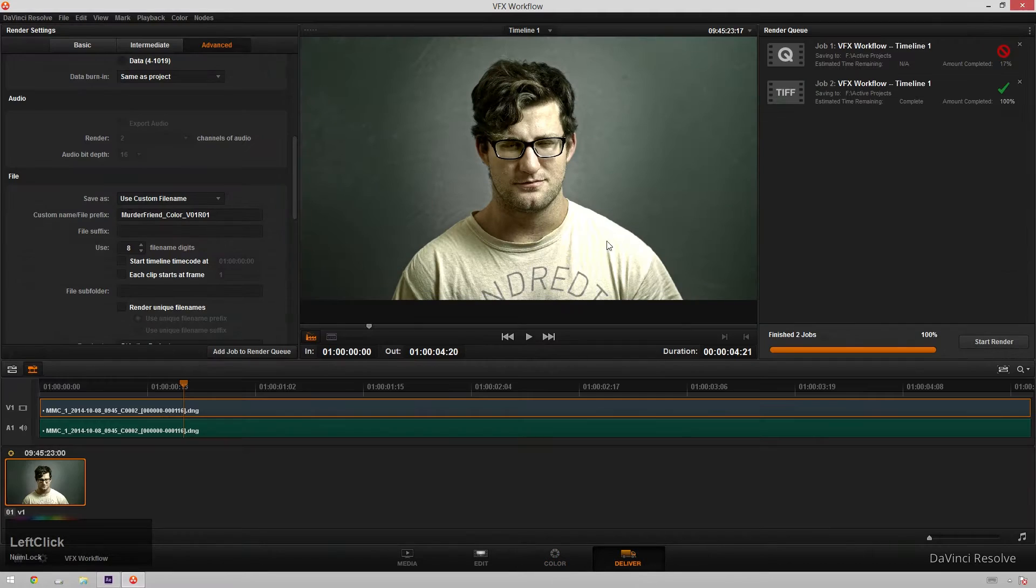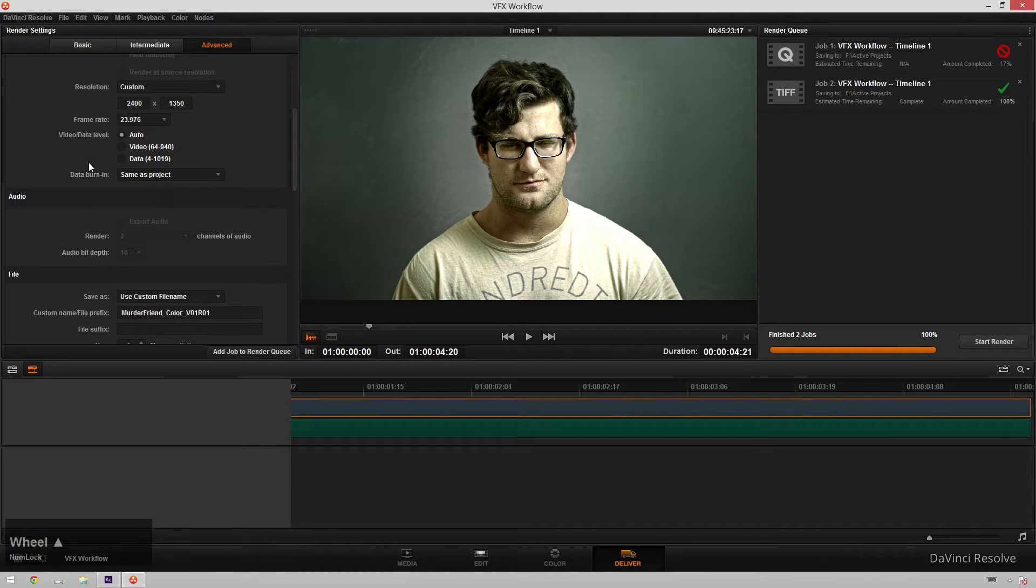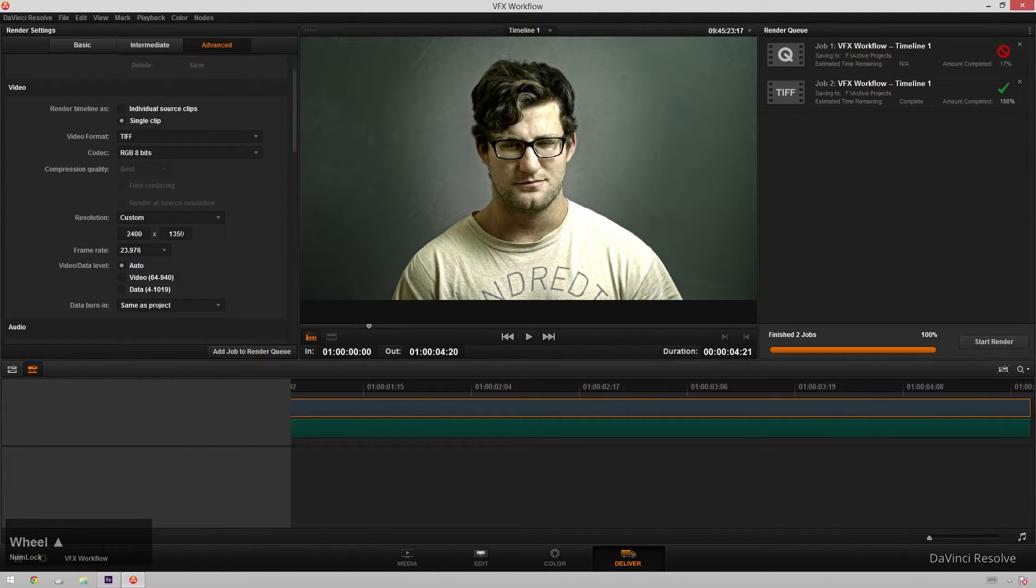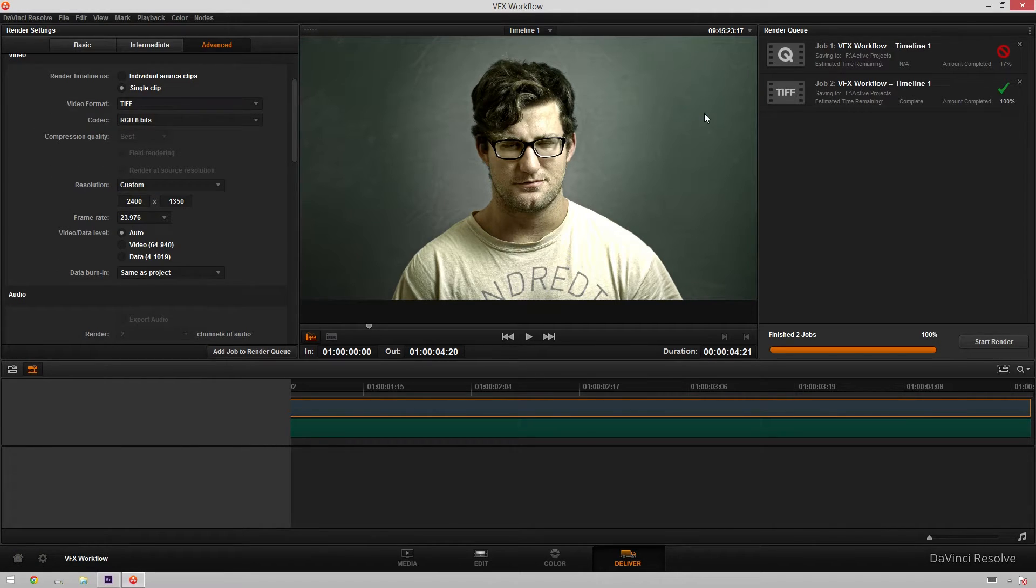I went and I rendered it, and my particular render settings was a TIFF sequence at 2.5K. If you're wondering, I only did 8 bits because we're not going to be doing any color grading inside of After Effects.